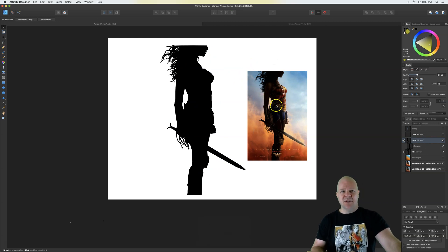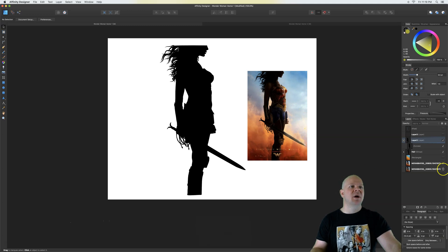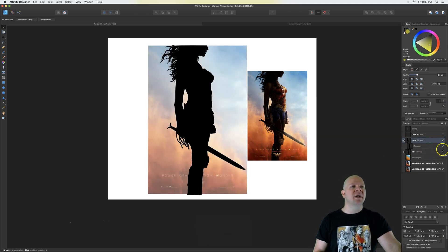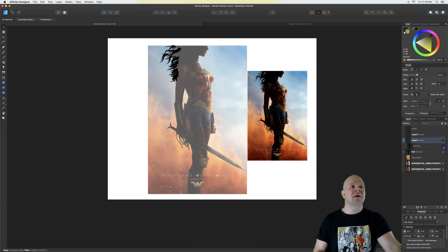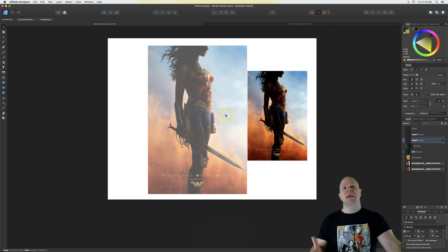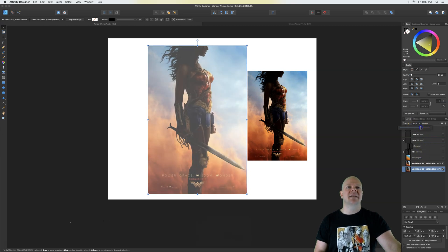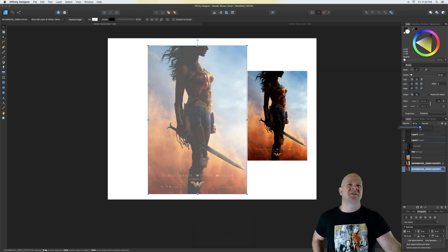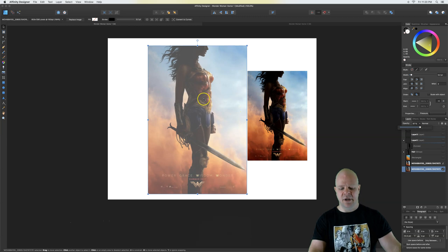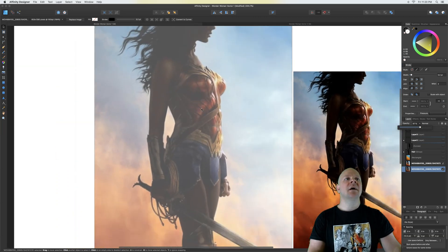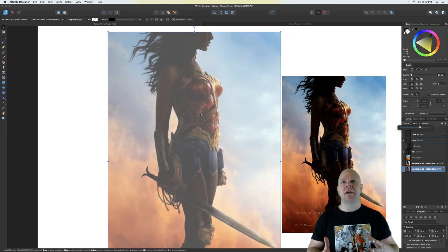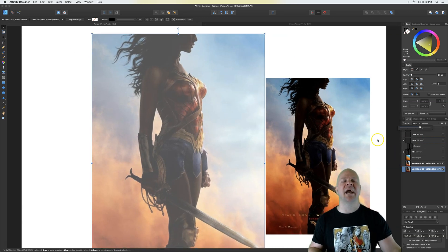The first thing is obviously find your image. Once you get the image in, make the opacity around sixty percent. The opacity control is right here — click on your layer, click opacity, and get it somewhere where you can see your lines. If it's too dark you're gonna have a hard time following. This isn't a super beginner tutorial — you should already know the layout of Affinity Designer.